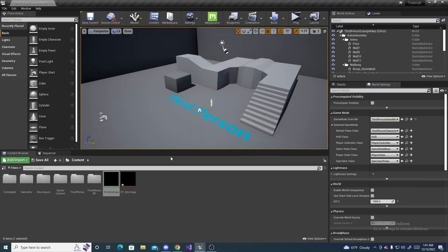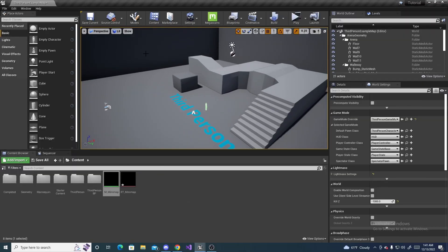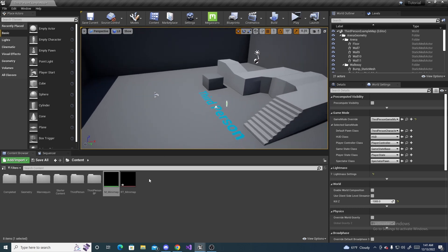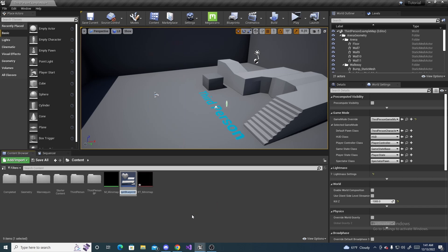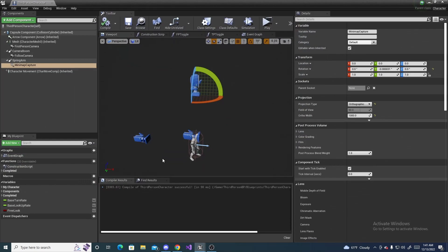Alright. So, next, we can create a widget that will actually display the mini-map on our screen. So, right-click, go to User Interface, Widget Blueprint, and name this something along the lines of WP, Mini, Map, Widget, like that. Open it up.